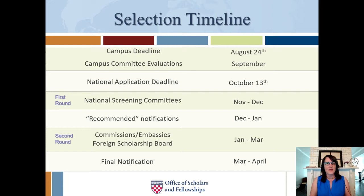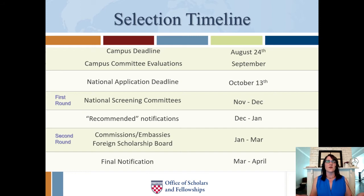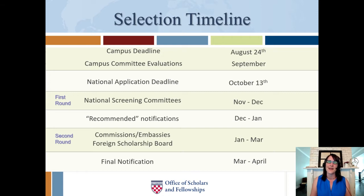They'll give you that feedback at the meeting, and you'll then have two to three weeks to implement it before the final national deadline. So you turn in an application August 24th for the campus committee, but between August 24th and the national deadline of October 13th, it's a work in progress and you can keep revising. On October 13th, you hit submit — it goes off to the national competition, and the waiting game begins.